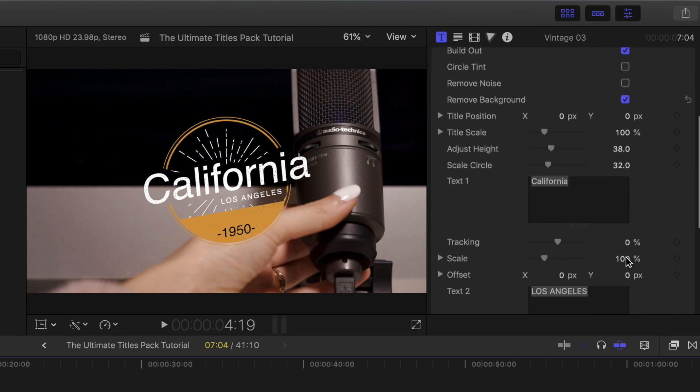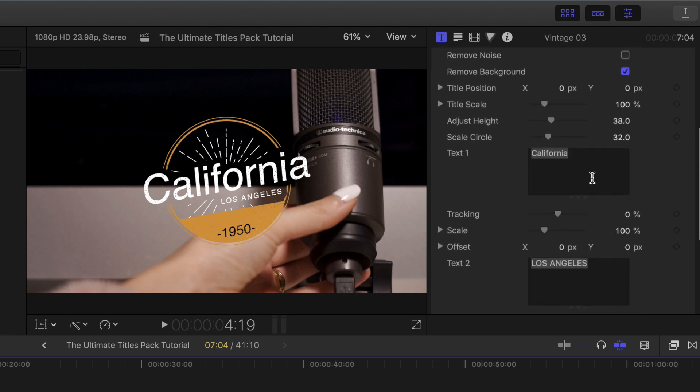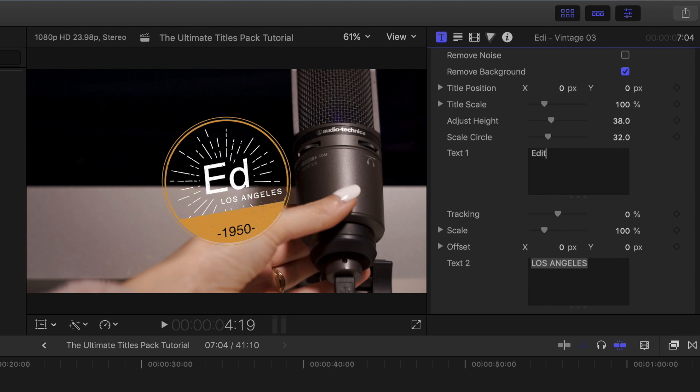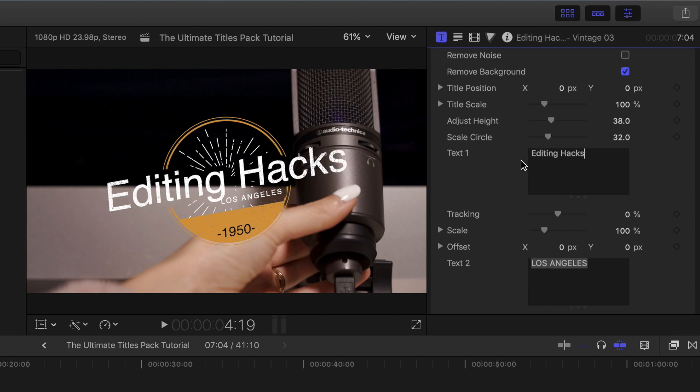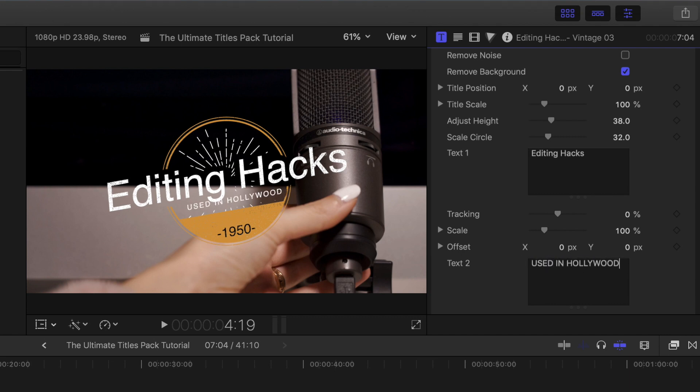So now it is time to change the text. I'm just going to scroll down, and we are going to change this to say editing hacks, and then Los Angeles, I'm going to take out, and I'm going to put used in Hollywood. Cool. By the way, I did put caps lock on for used in Hollywood just so that it would look nice.